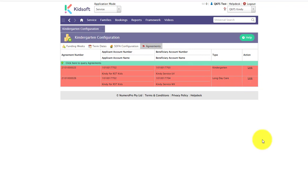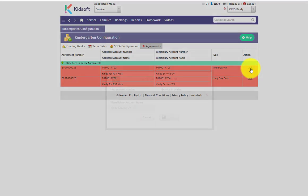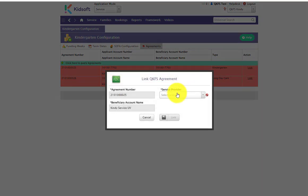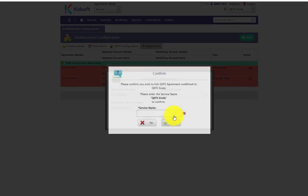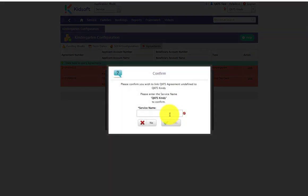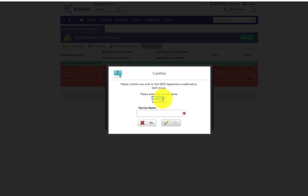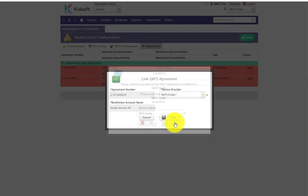To link a service agreement, in the action column click on link. Select the service from the dropdown box and click link. You will then be asked to confirm that this is the service you would like to link to this specific agreement. To do so, you will need to copy the service name into the field and confirm by clicking yes.